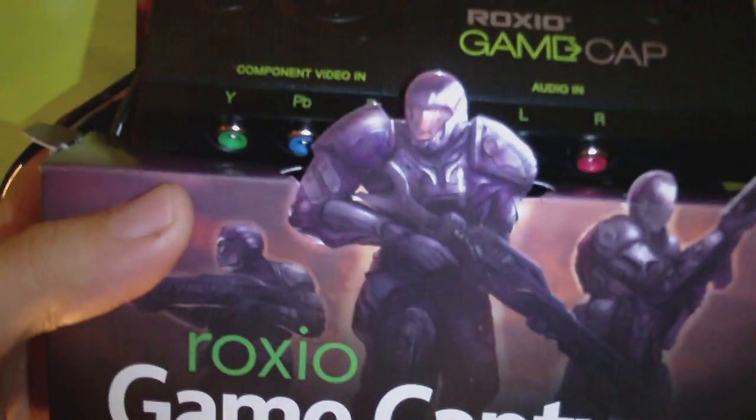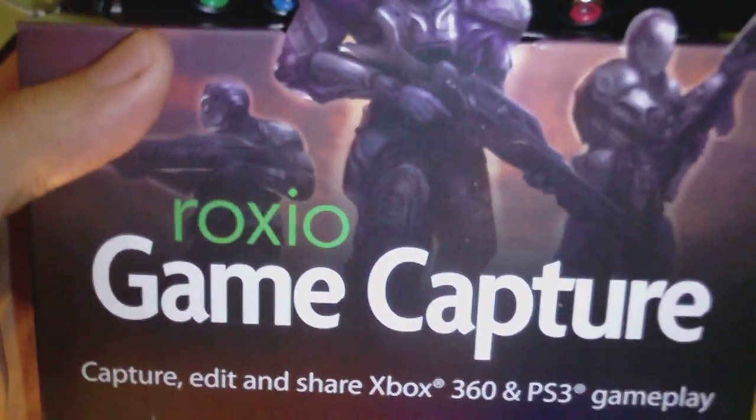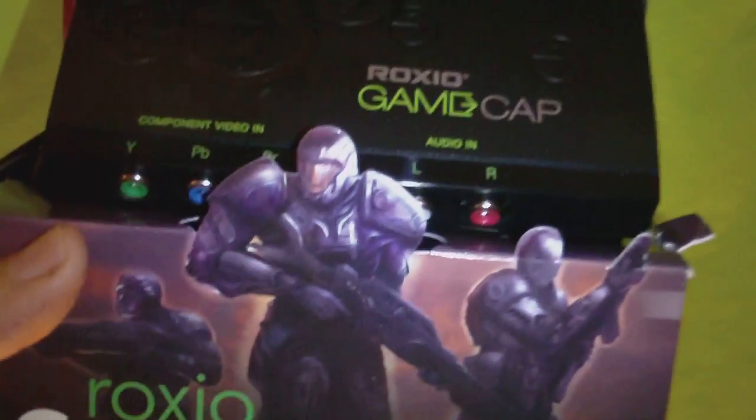Hello YouTubers, here's a rehashed unboxing of the Roxio Game Capture Device.